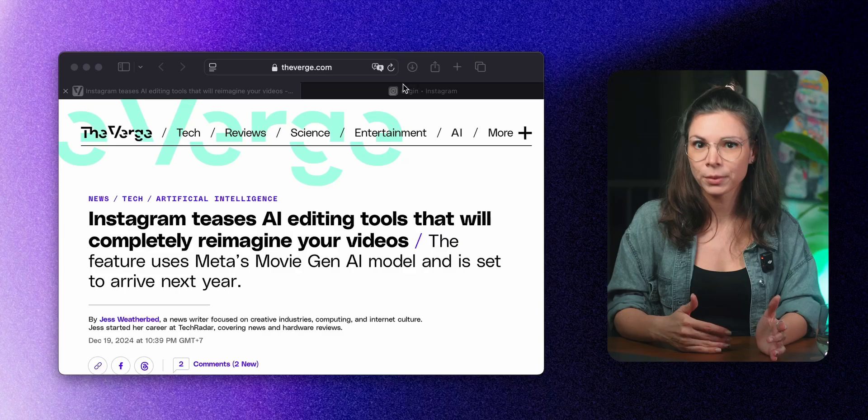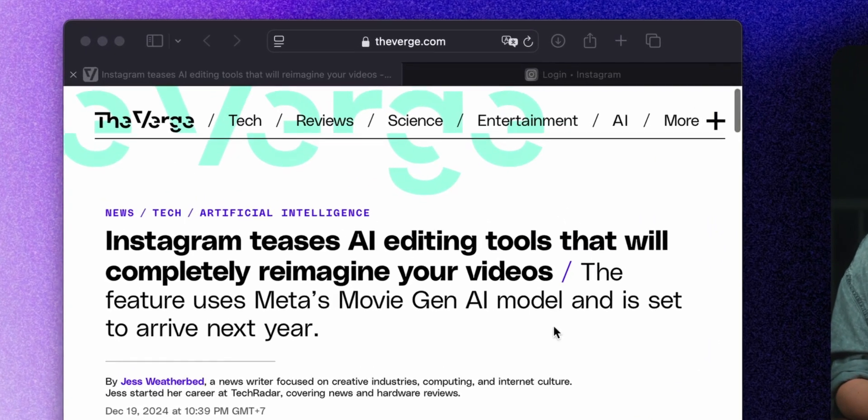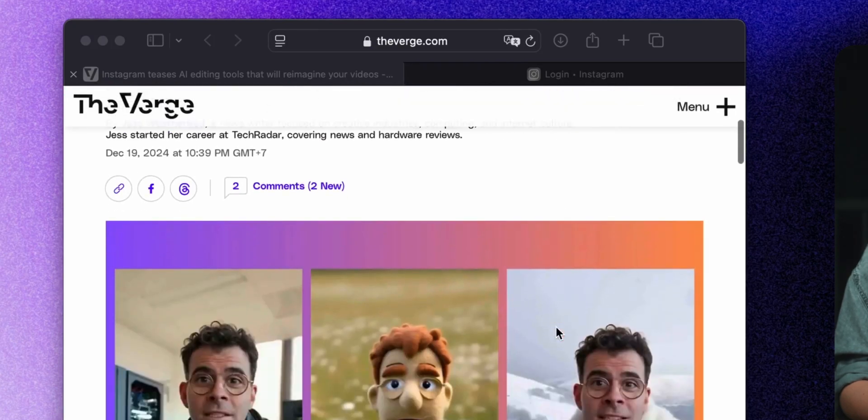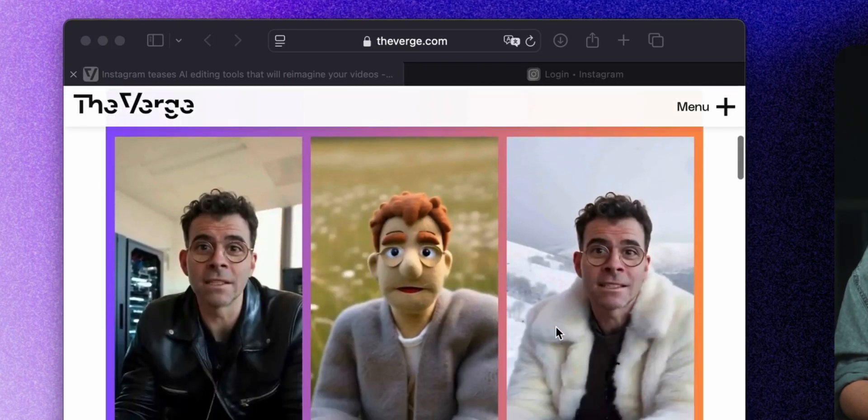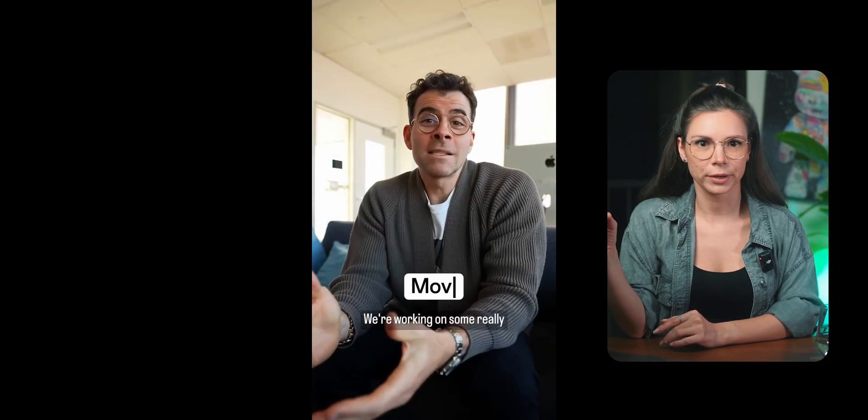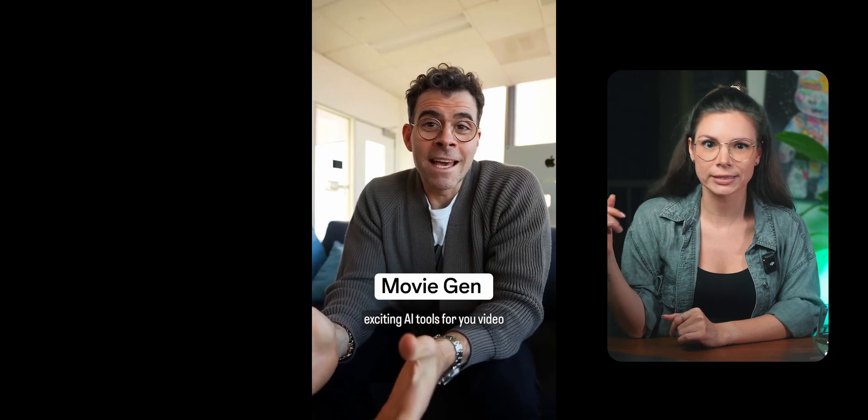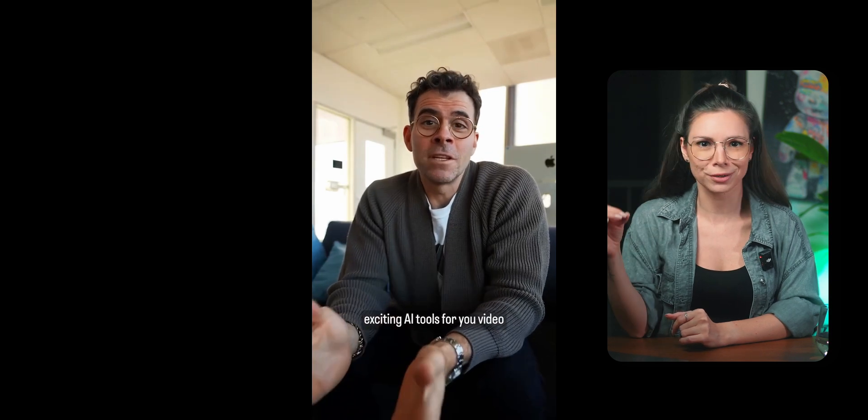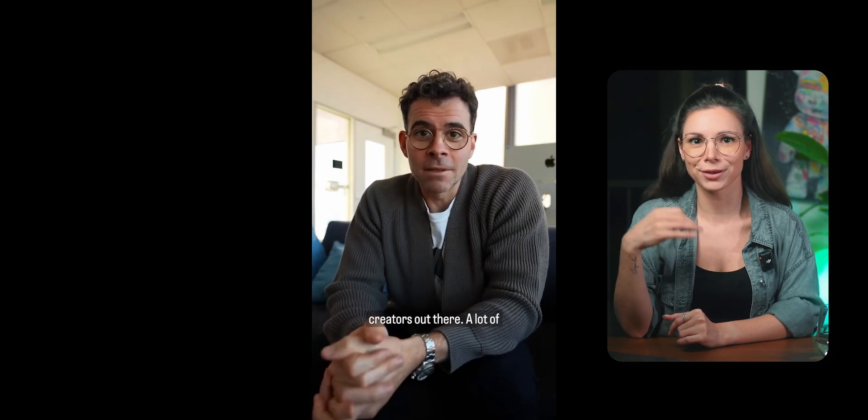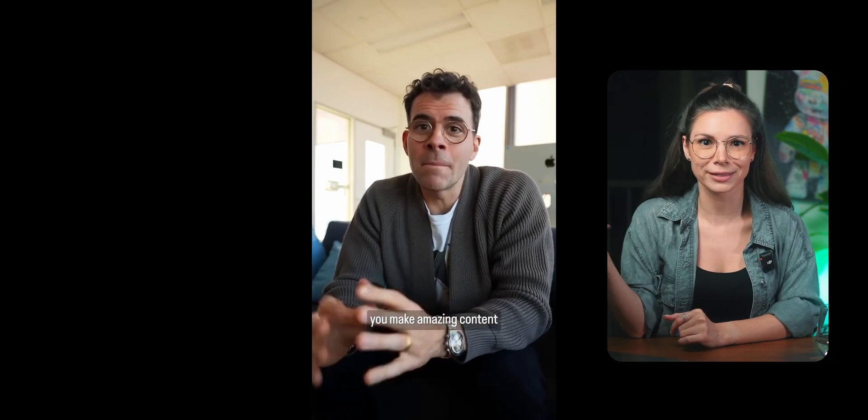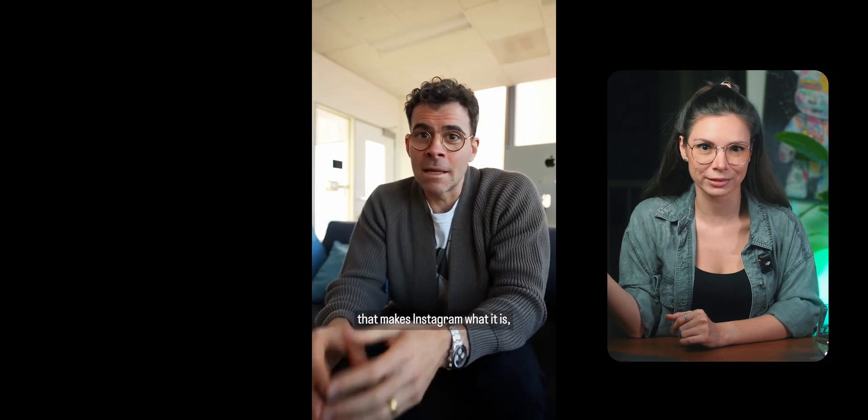Meanwhile, Instagram is teasing its own video generator, MovieGen, which seems like it will be built right into the app. It can swap backgrounds, add any clothing or accessories you want, and even turn the creator into a cartoon character in a chosen style. They are saying it will launch publicly in 2025.